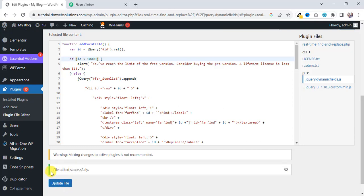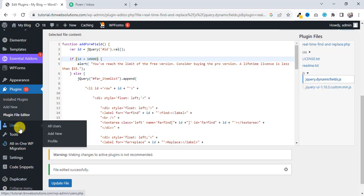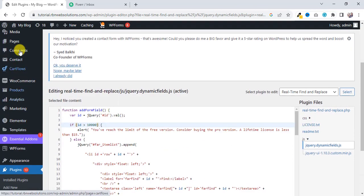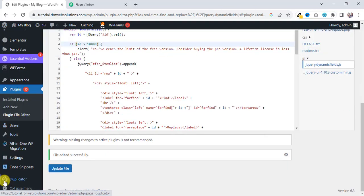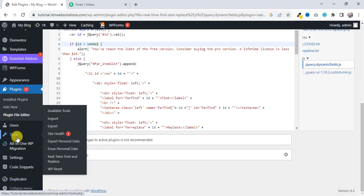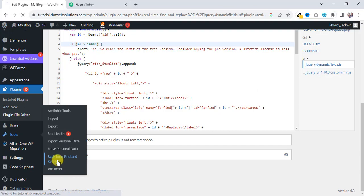And you can see here the message: "File edited successfully." We are done. Now go to the plugin options again.